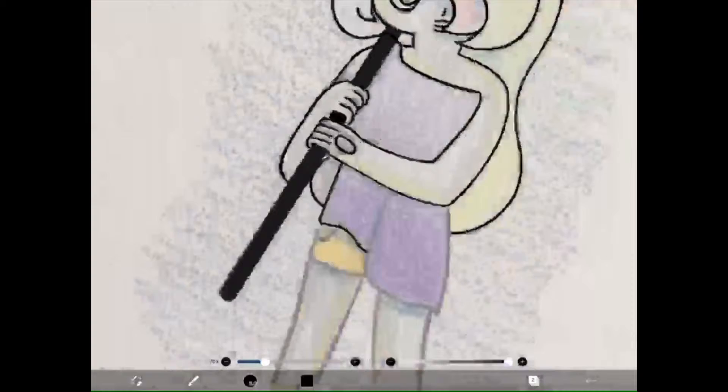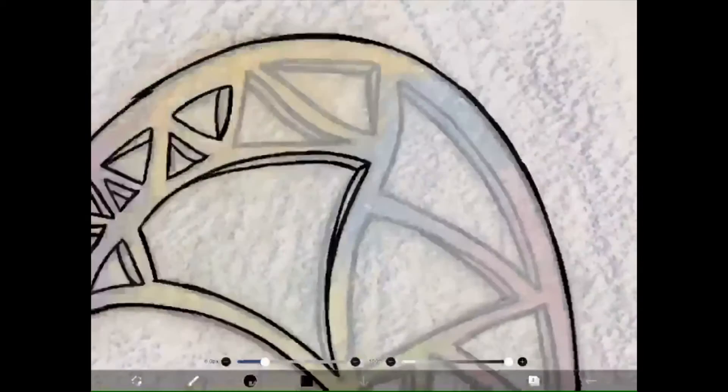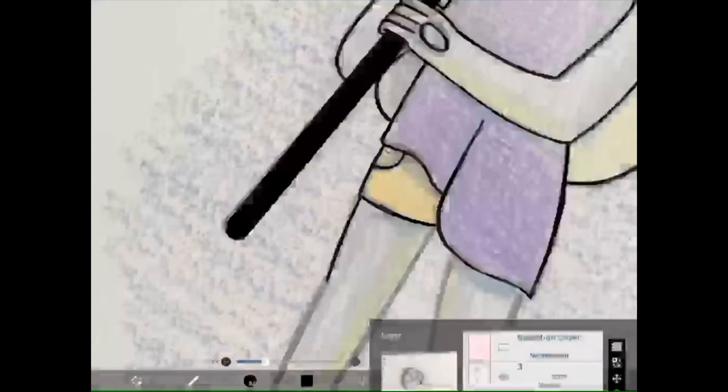Her weapon is a scythe, and since I didn't want it to seem really heavy I added these cutouts in the scythe. Depending on her mood she actually changes colors, and the shapes inside of her scythe as well as its color change too, which I thought would be an interesting little thing to add.